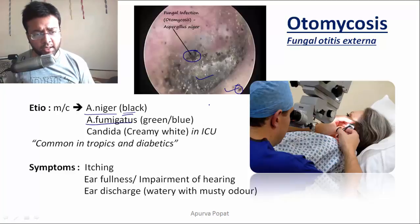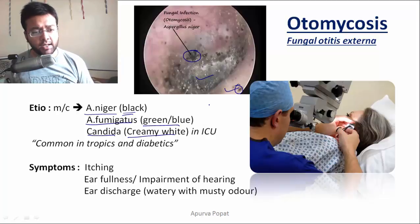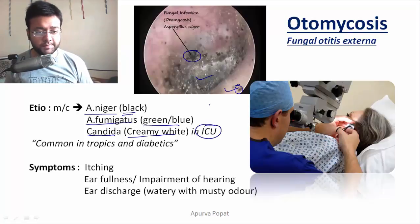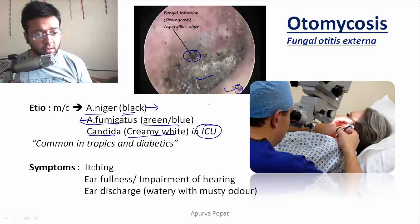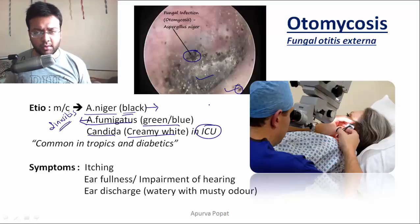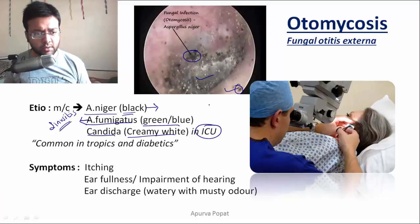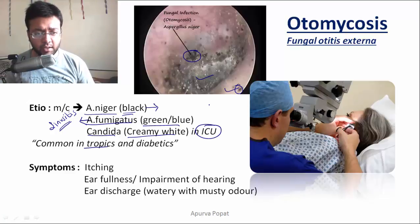If it is Aspergillus fumigatus, it will show a greenish-blue colony, and if it is Candida, it will show a creamy white colony. Candida infection is common in ICU patients. Aspergillus niger is the most common agent for otomycosis, while Aspergillus fumigatus is the common agent for fungal sinusitis. Overall, otomycosis is common in the tropics due to wet and hot climate, and in diabetics due to lower immunity.